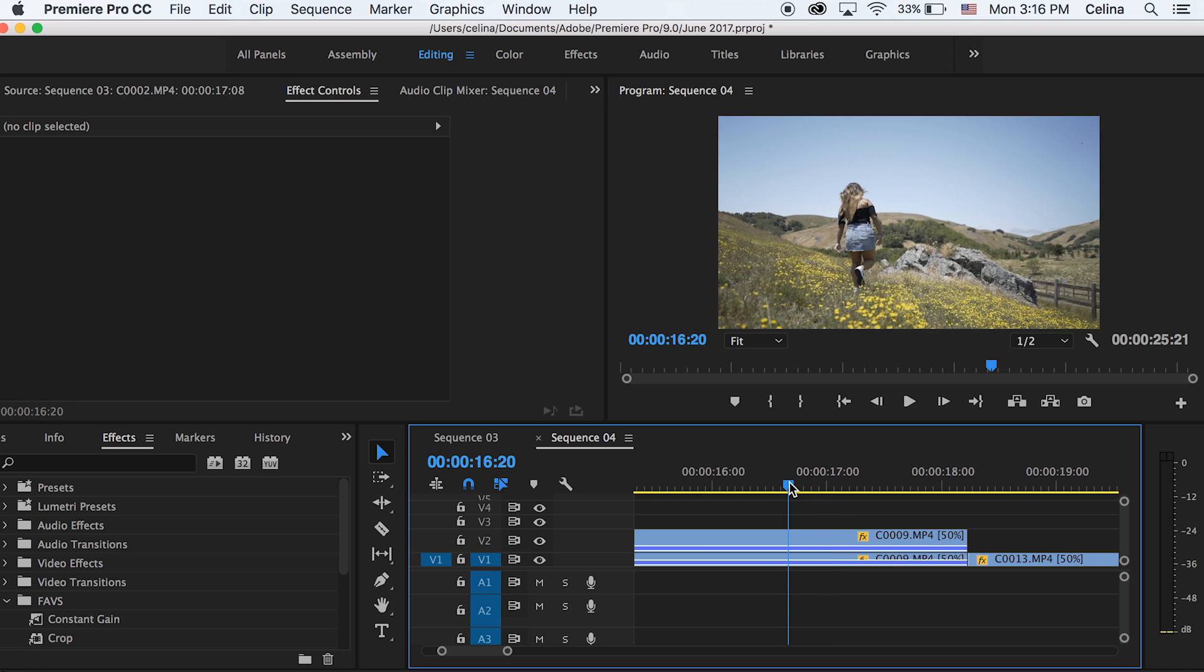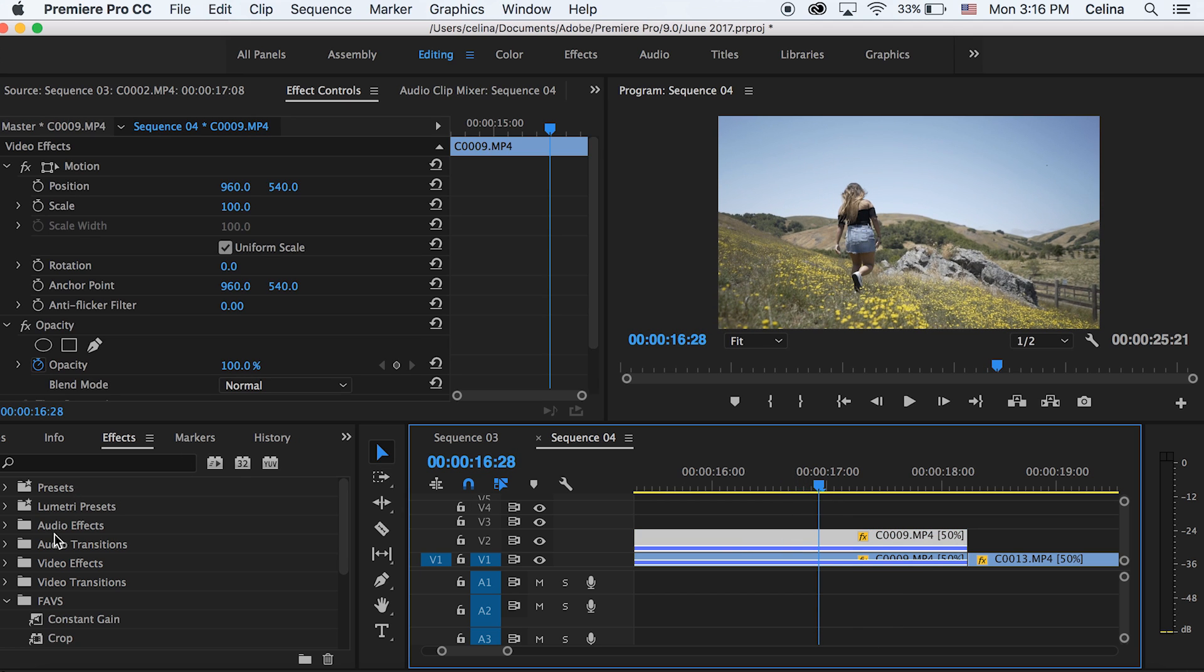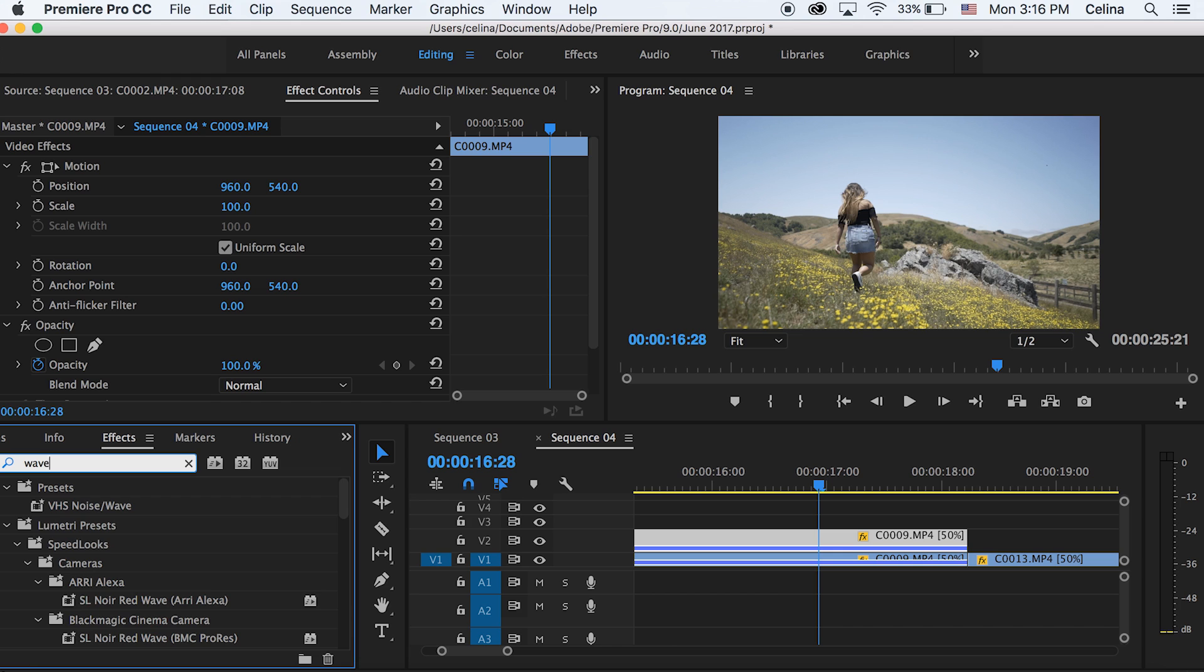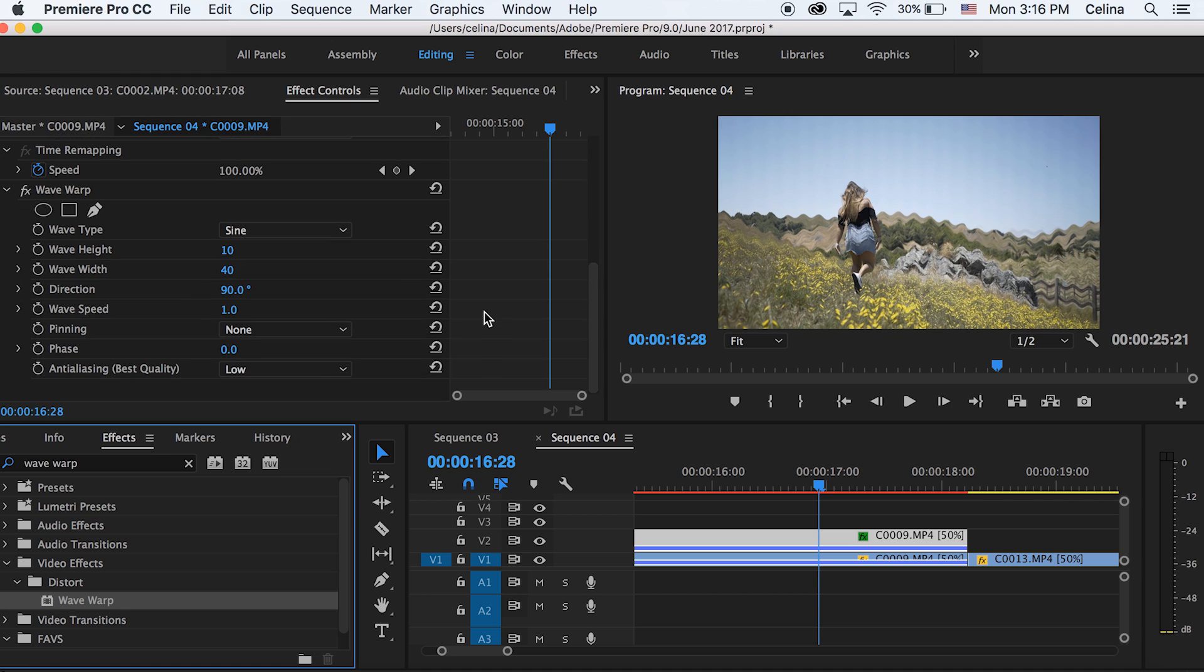So now I have two layers of this clip. Now what I'm going to do is go to Effects and search up Wave Warp. So we can just add that to our top clip. Now you can see it has these squiggly lines so we can change some of these factors.